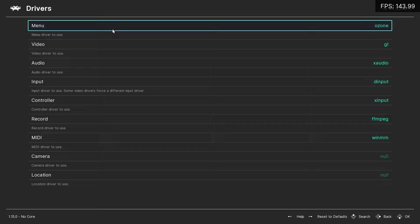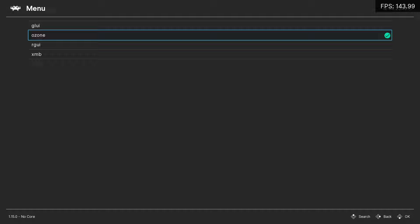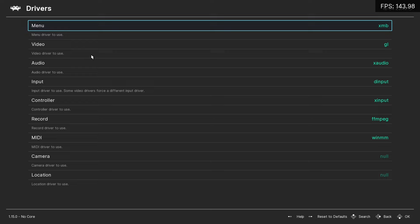So, right now, this ugly gray interface you are viewing is Ozone. We're going to change this to XMB. Now, let's go ahead and exit RetroArch. You can do this by pressing Escape twice.